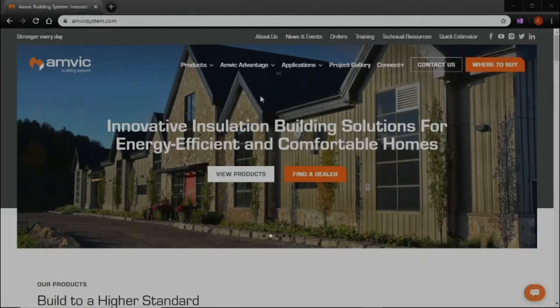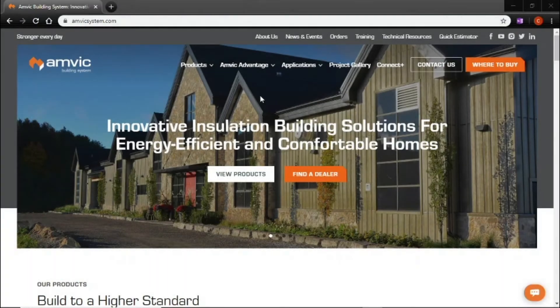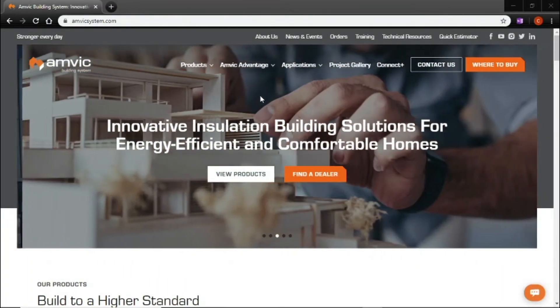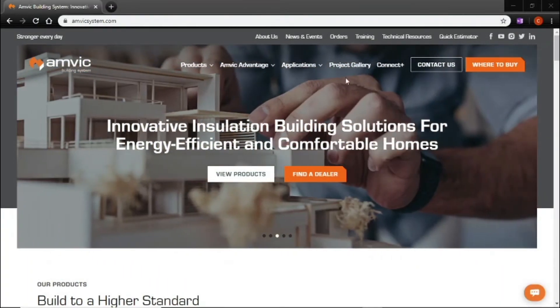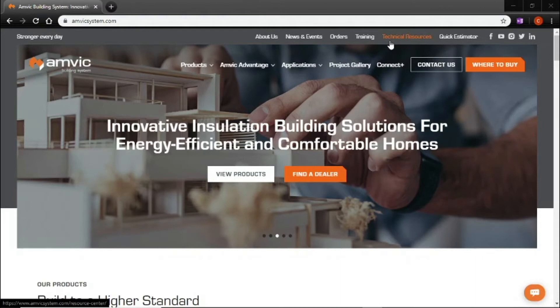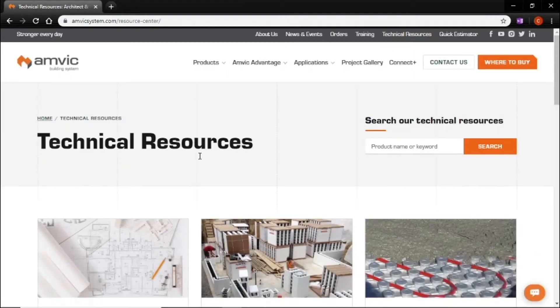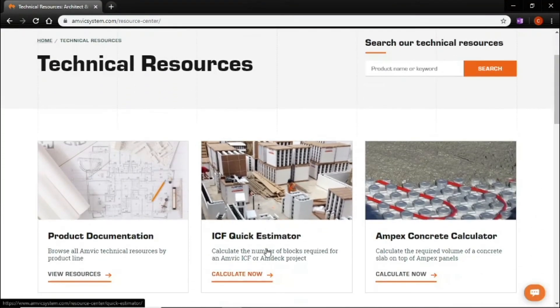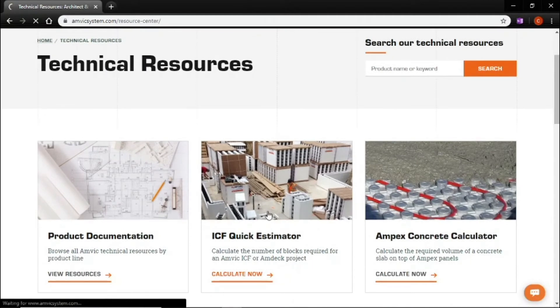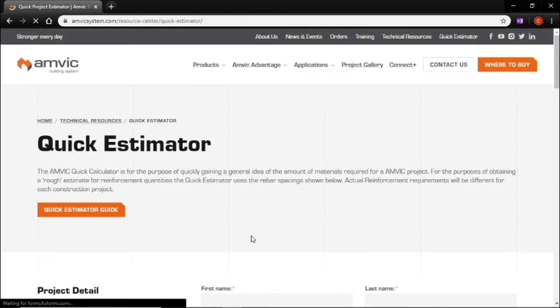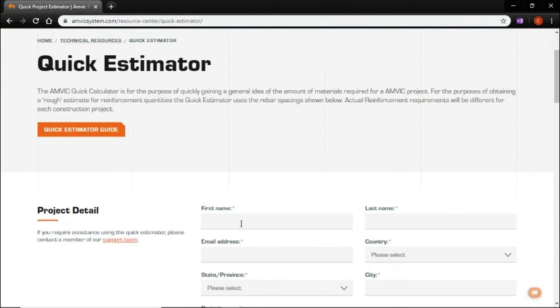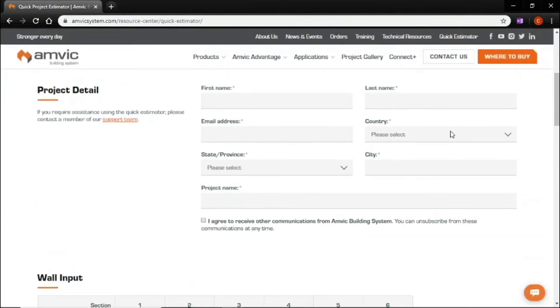Okay, here we are at our website amvicsystem.com. You're going to go up to the top right hand corner where you see technical resources. Click that and then right off the bat you'll see ICF quick estimator. Click into there and now you do have to fill this information out. We'll do that real quick.